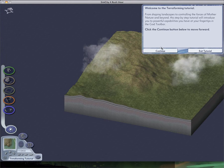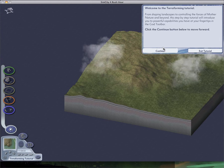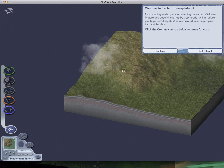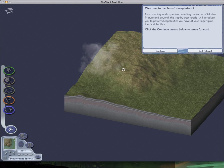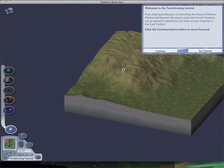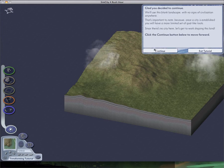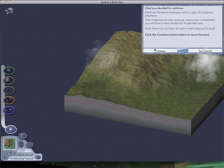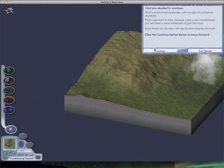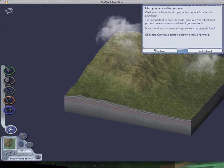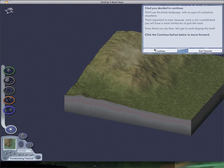Just wanted to be thoughtful. You'll just have it at your fingertips in the God Toolbar. If I didn't mention that. This tutorial. I'm probably not going to use this much. Maybe the disasters... We'll use this blank landscape with no signs of civilization anywhere. That's important to know, because once a city is established, you'll have a more limited set of godlike tools. Since there's no city here, let's get to work shaping this land.